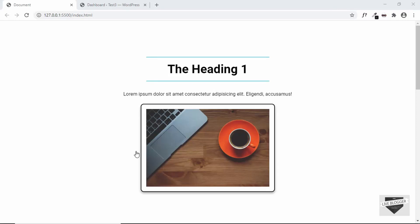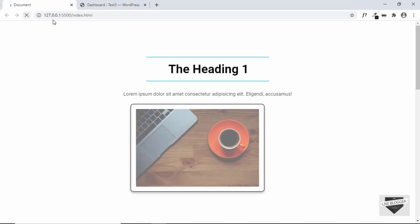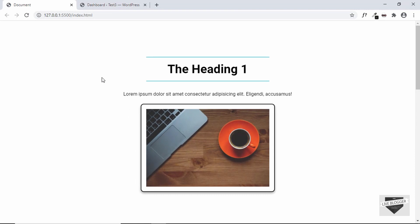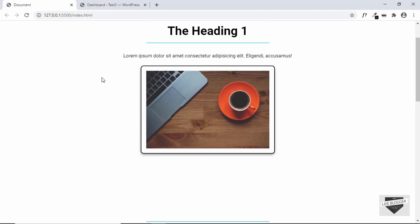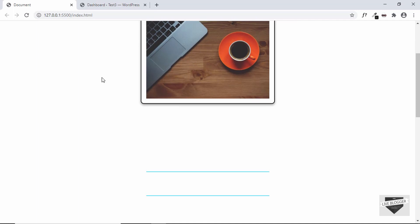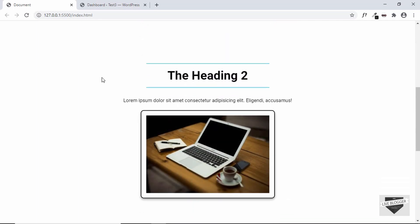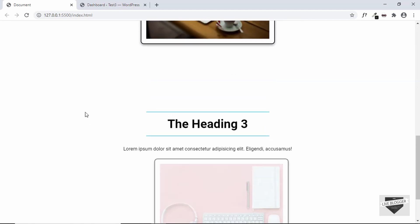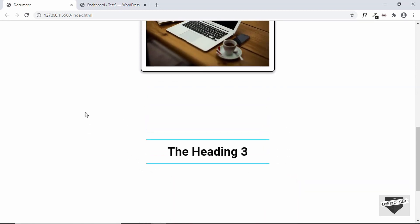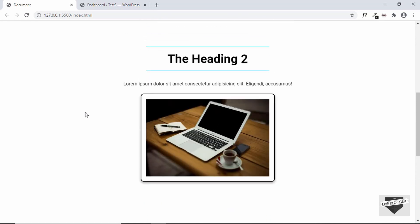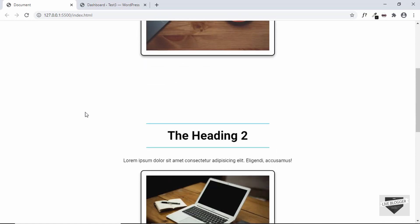Hi everybody, welcome to Live Blogger. In this video I'll show you how to add a reveal on scroll animation to your WordPress website. Let me show you the demo — if I reload this page we can see that the animation happens, and when we scroll down and elements are in frame the animation happens. We can see the animation of the heading, the paragraph, and the image. When we scroll up we can see that it goes back to the original state. This is what we're going to add to our WordPress website.